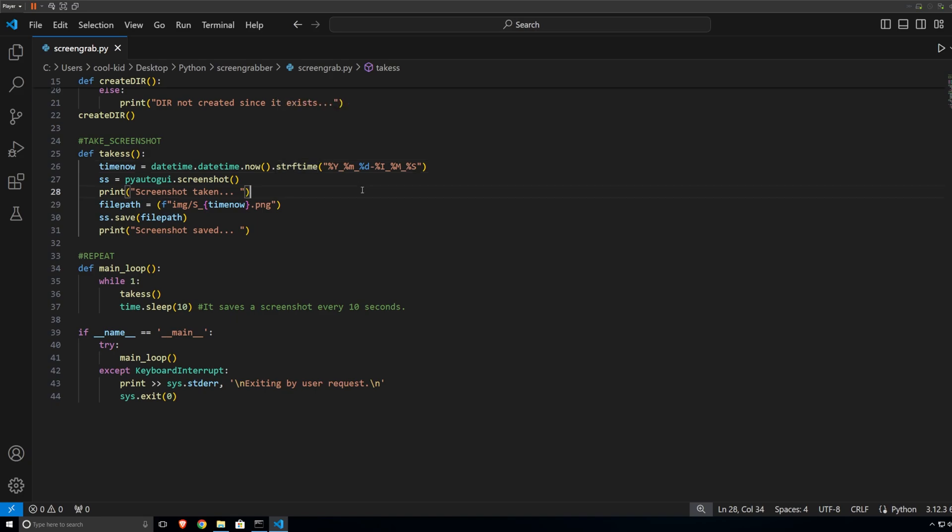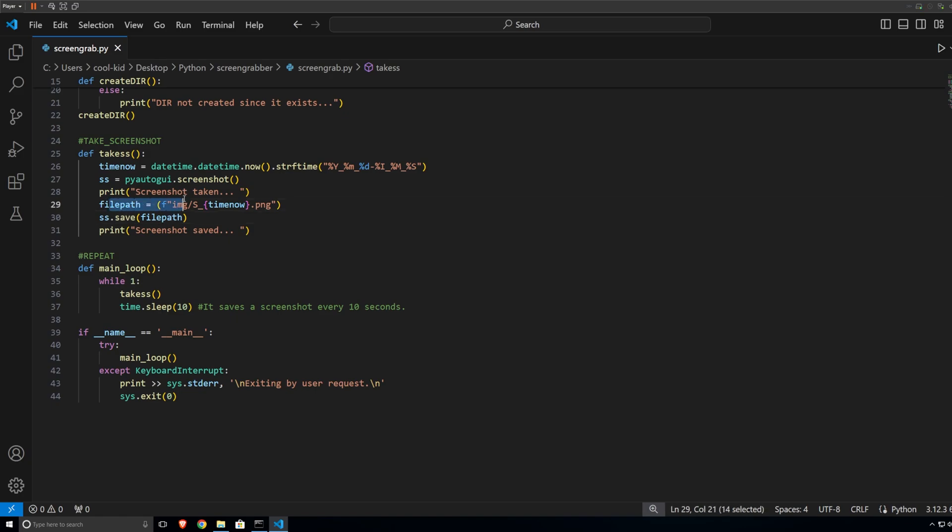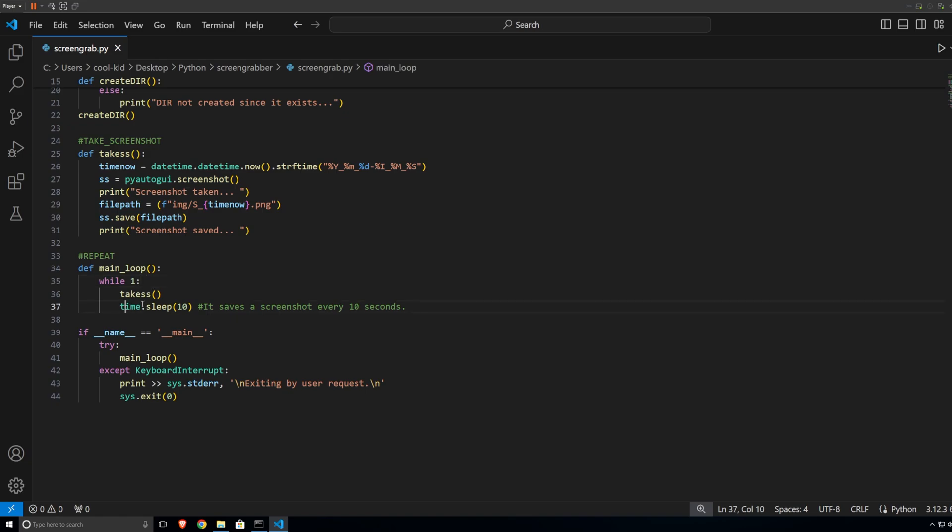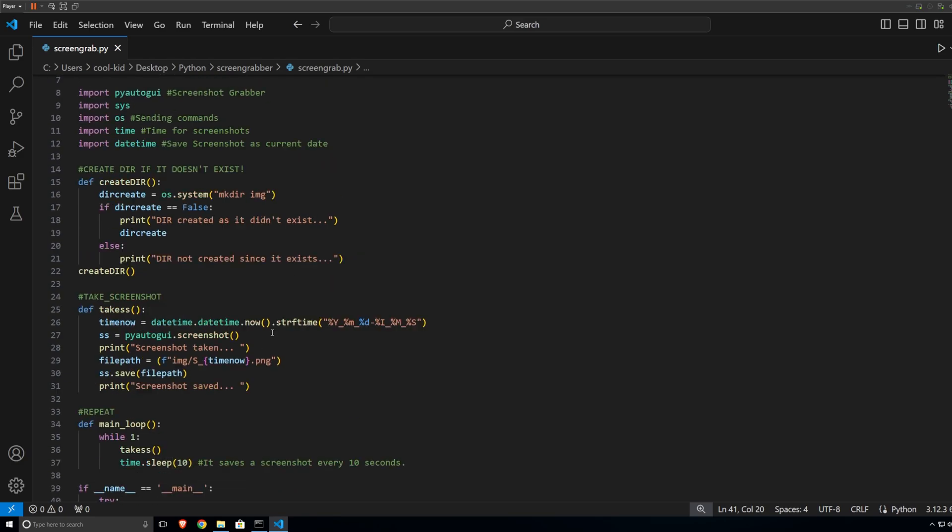It doesn't make any calls to the internet, it's local. It takes the screenshot, it prints in the console that the screenshot has been taken. It goes through the file path, so it goes into slash image and it basically gets the screenshot with the time. It saves it into the file path and it prints the screenshot has been saved. And basically what it does every 10 seconds, it does a screenshot and it will go forever, as long as the program is running, as long as the script or if you compile it, as long as the exe will be running, it will run forever. And that's it basically.